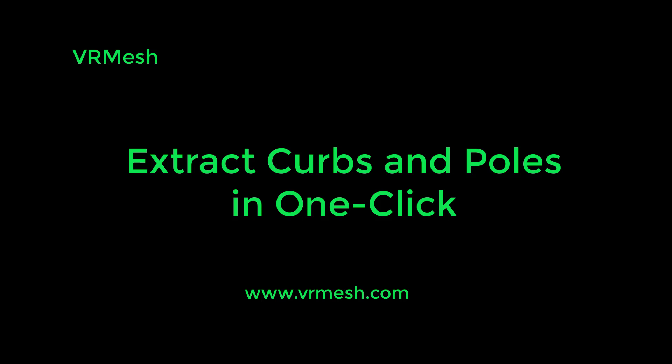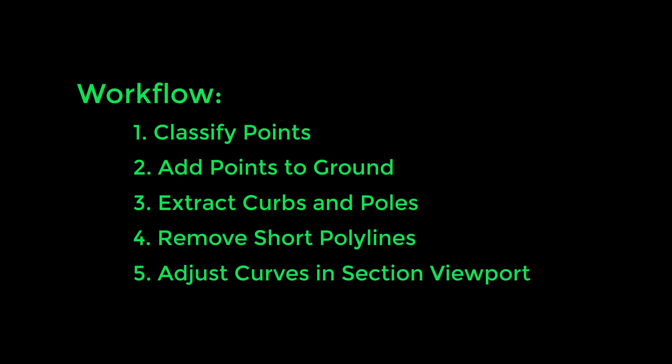This video shows how to extract curbs and poles in one-click using VR Mesh software. This workflow includes 5 steps: classify points, add more points to ground, extract curbs and poles, remove short polylines, and adjust curves in the cross-section viewport.